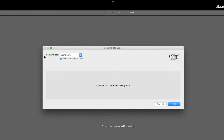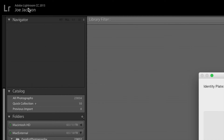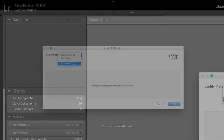By default, it says Identity Plate Lightroom. You have the option to change it to Lightroom Mobile if you wish, and it will display your Lightroom Mobile information. But most people who want changes will want to go to something more personalized.